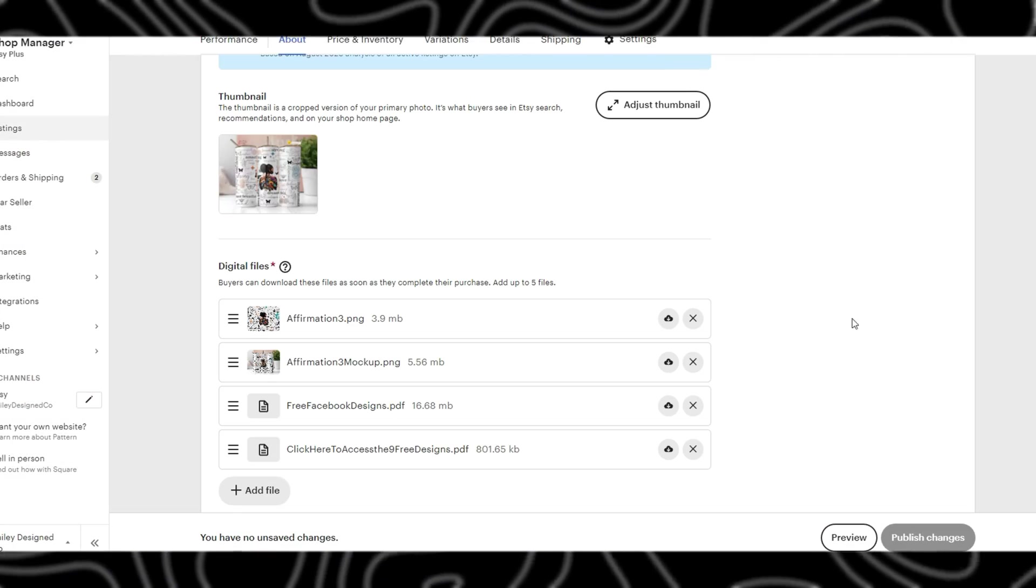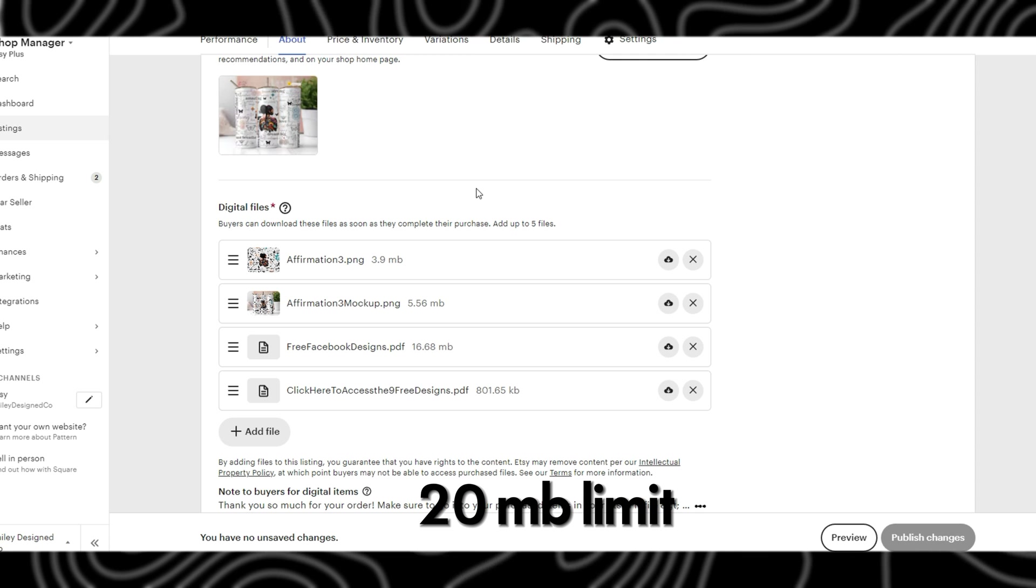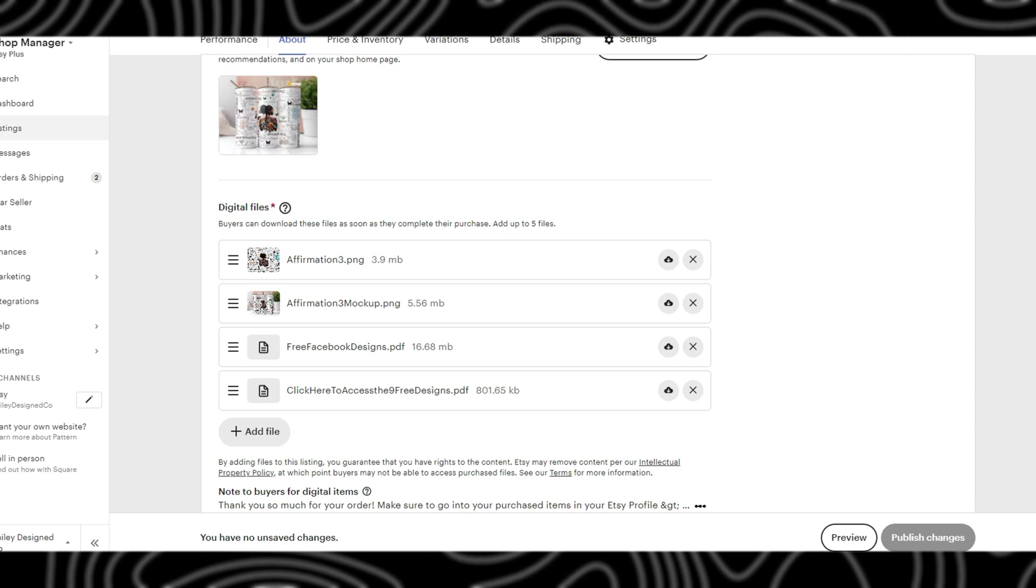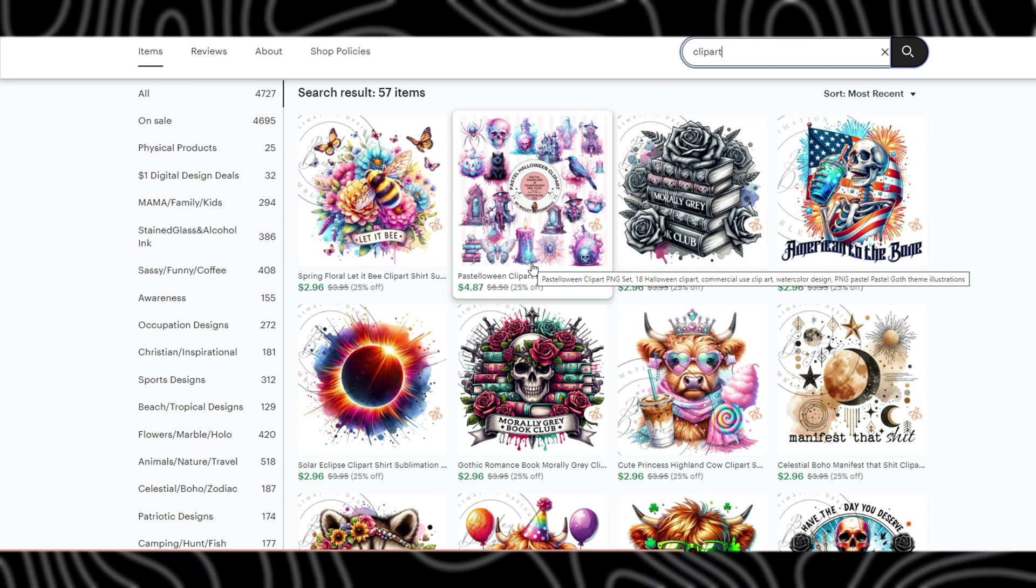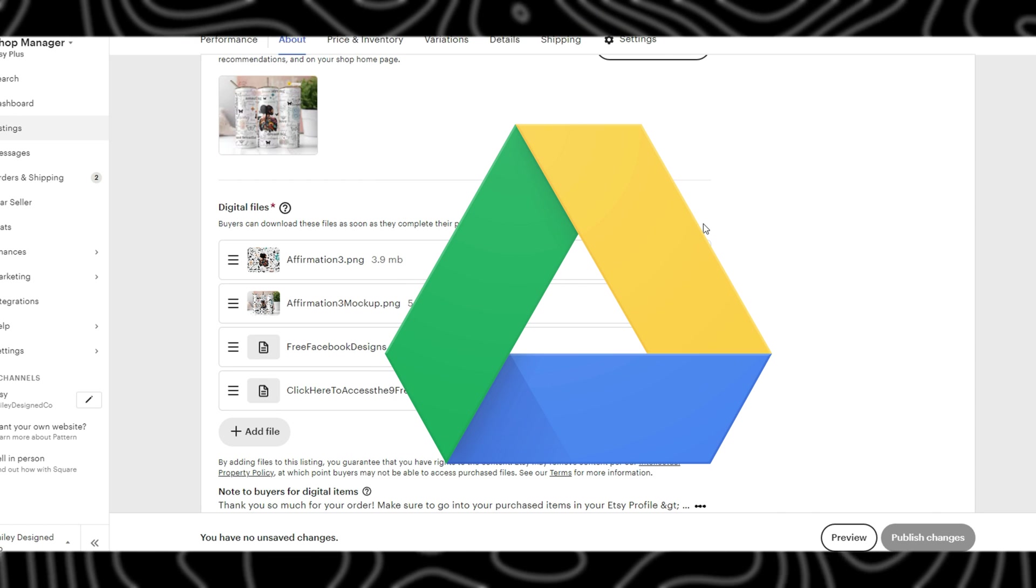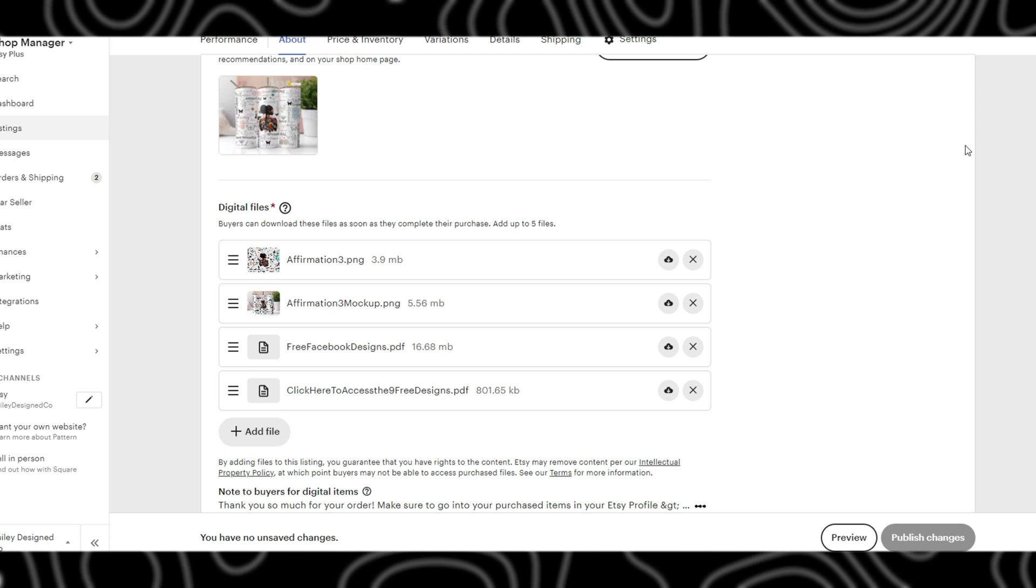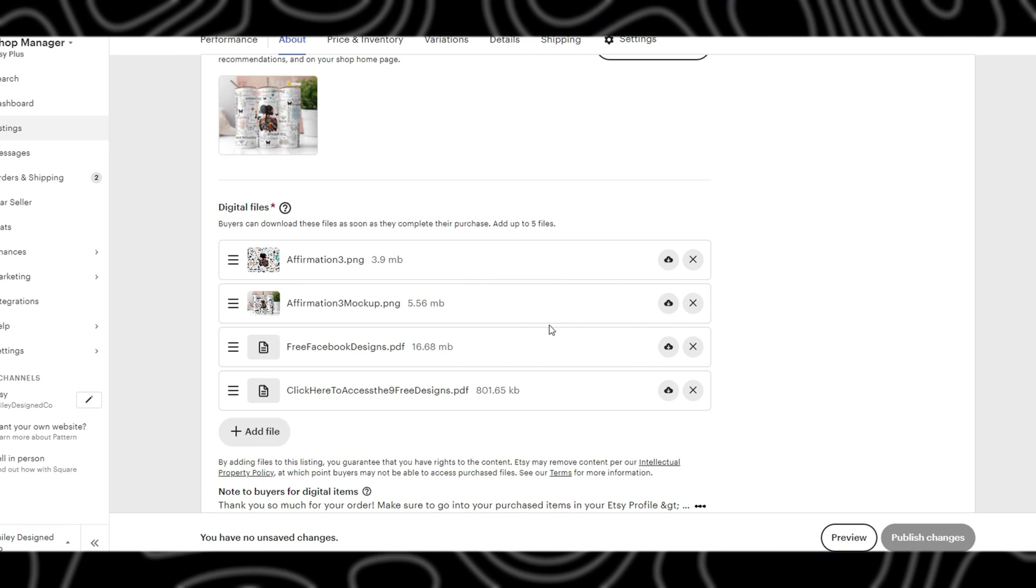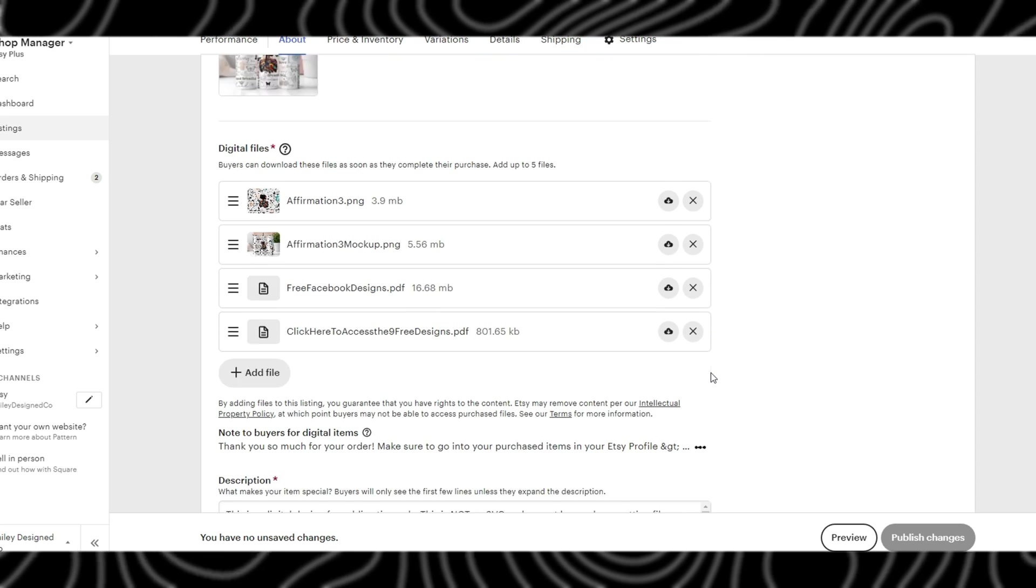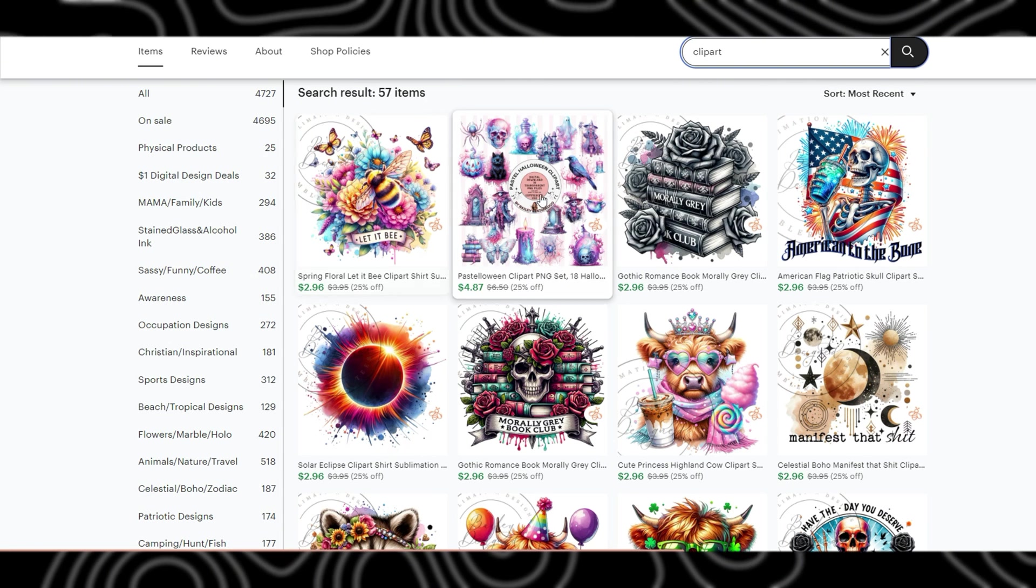The next field is the digital files field. This is where you are actually going to add your products. Etsy does have a 20 megabyte limit here, so if your file is very large or maybe it is a bundle of clip art where there are 18 different files within it, you will need to add a PDF with a link to either your Dropbox or your Google Drive for your customer to access the files. You can upload up to five files.